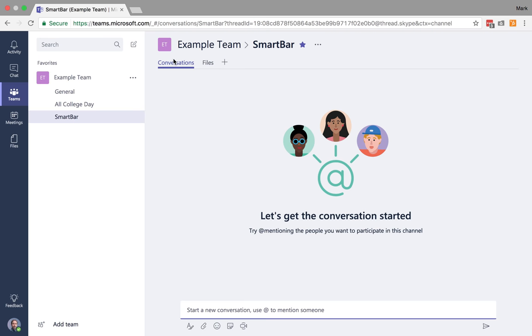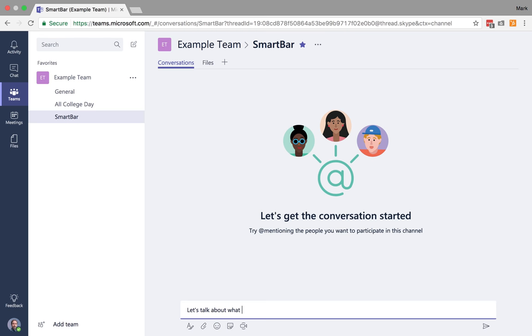So I'd like to start by talking about conversations. You can think of these as discussion boards where you can essentially create new conversations based on specific topics. For example, I could jump down here and let's talk about what technologies we want to demo at the Smart Bar this fall, and I can specify that it's going to be 2018.